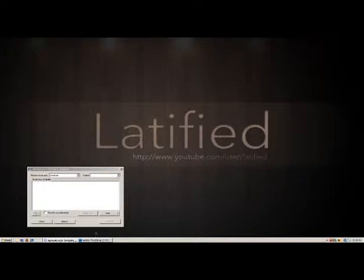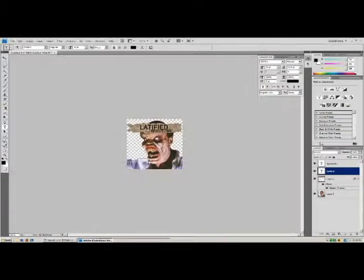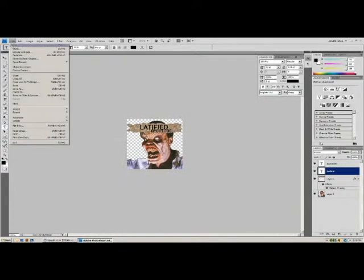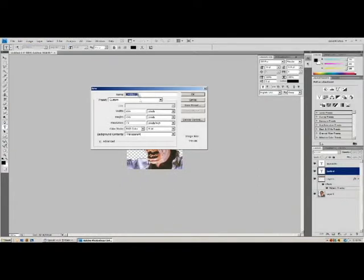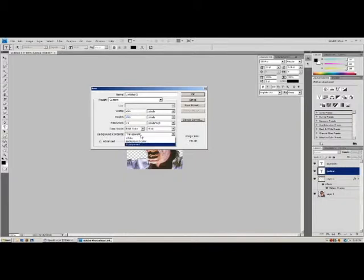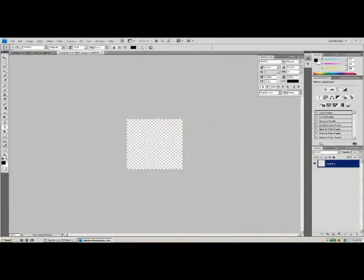The first thing you want to do is open up Photoshop, go to File, New, and create a 256x256 document. Under Background Contents, select Transparent and press OK.